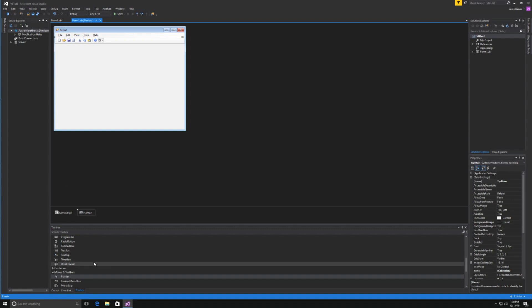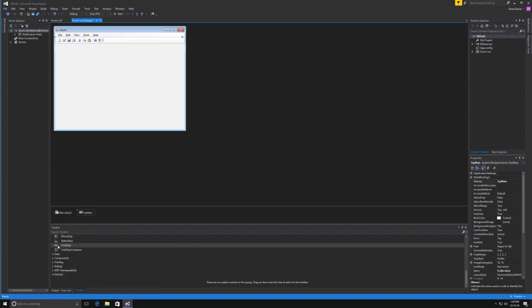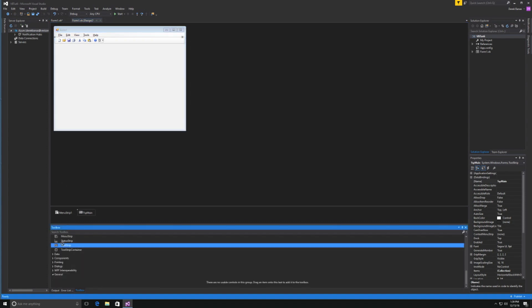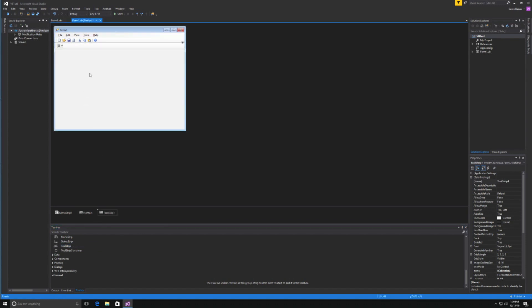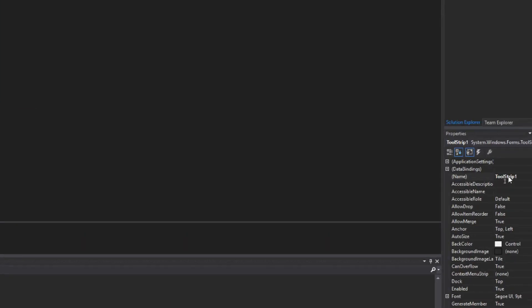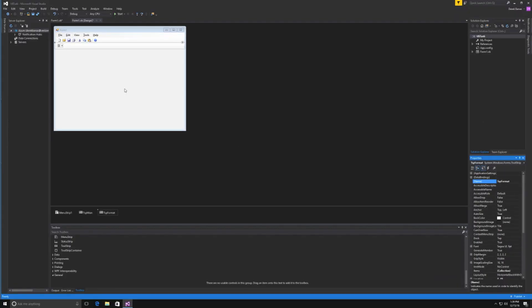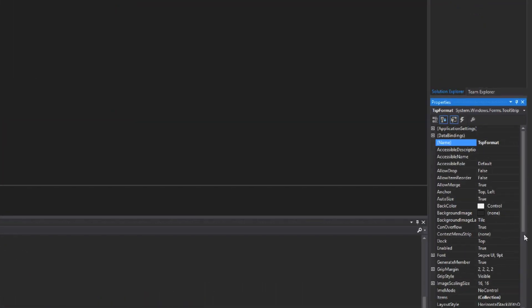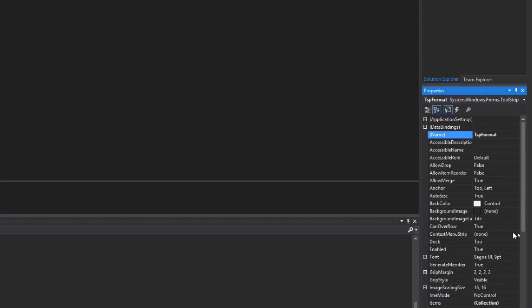I want to add another tool strip, so I'll drag another one in and drop it. I'll name this one TSP Format. Now I'll show you how to add those downloaded icons to it.